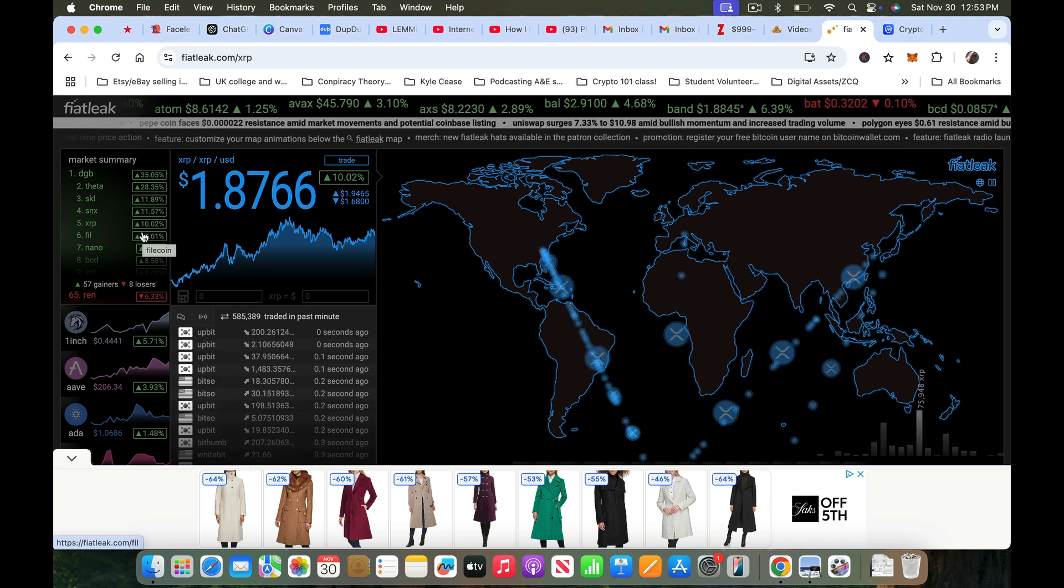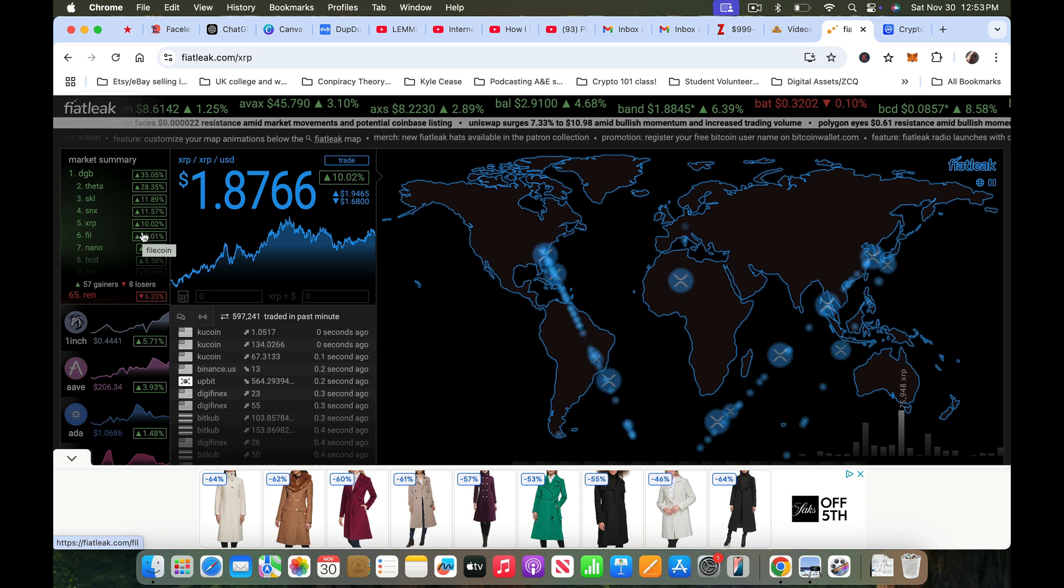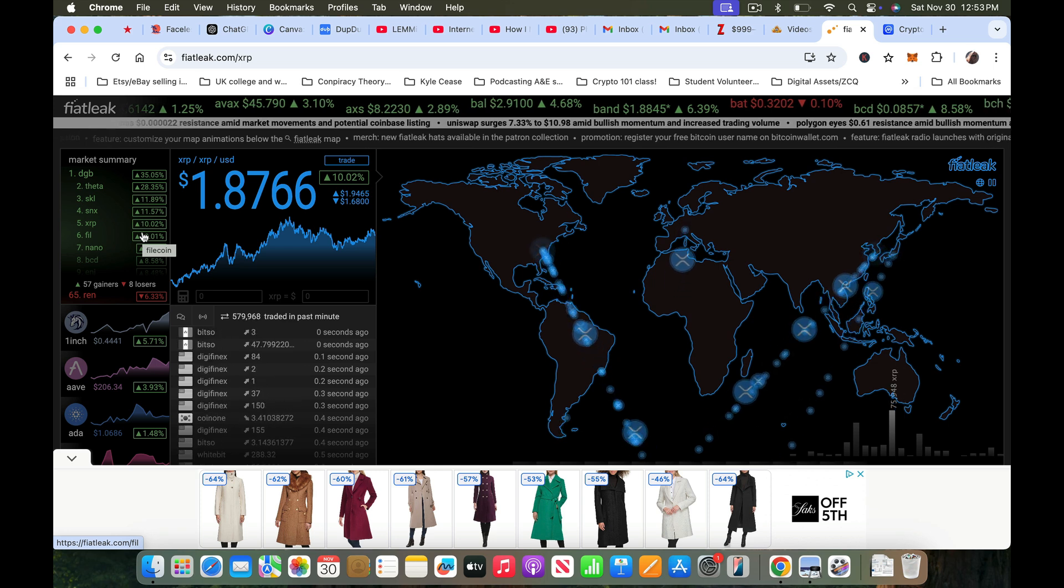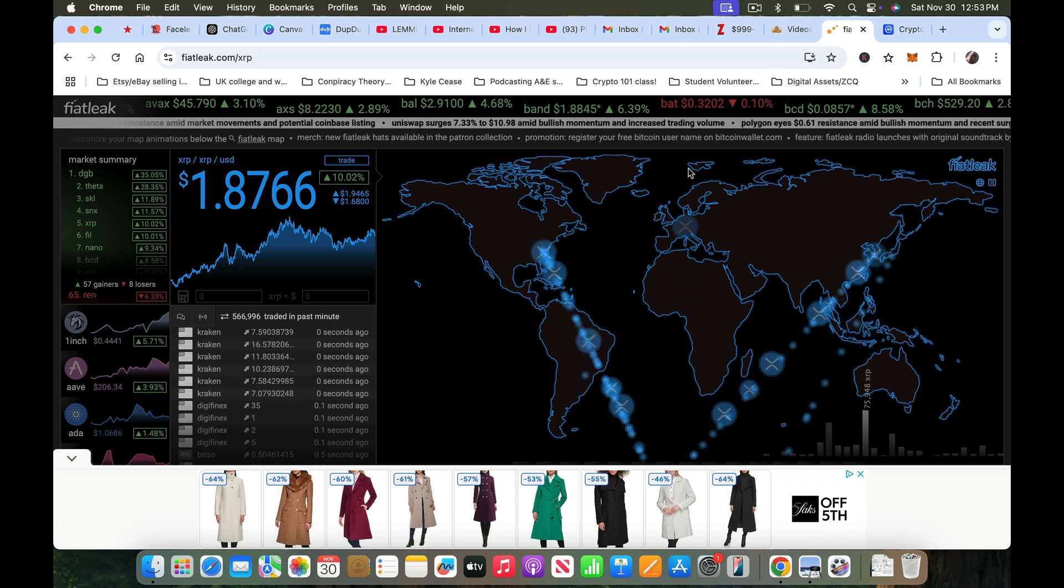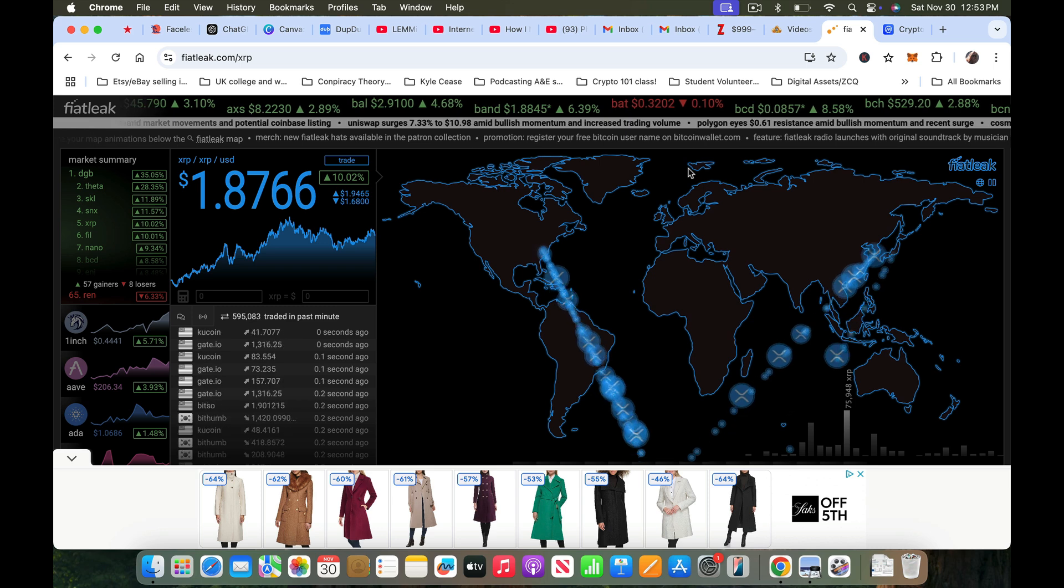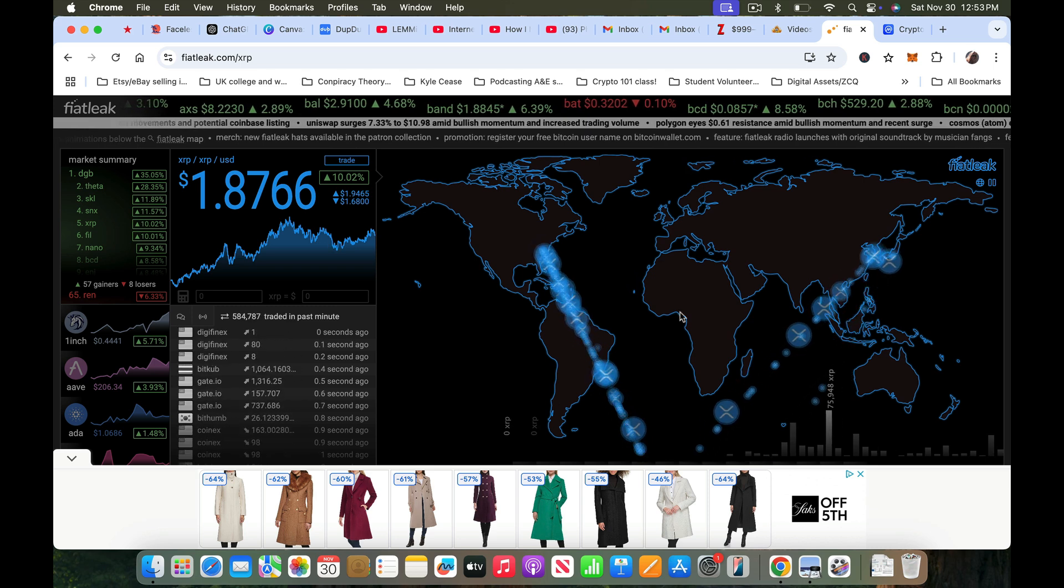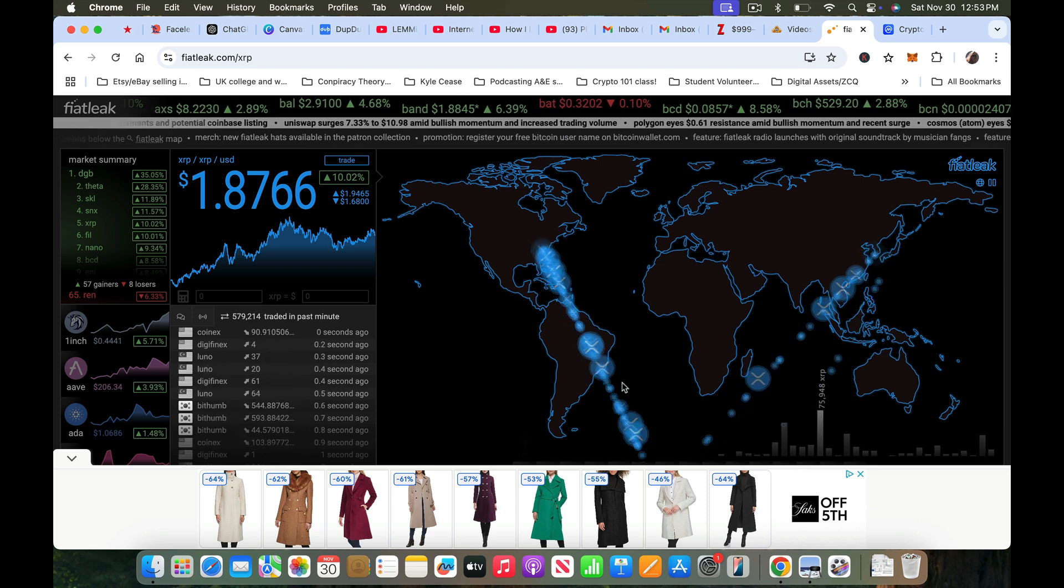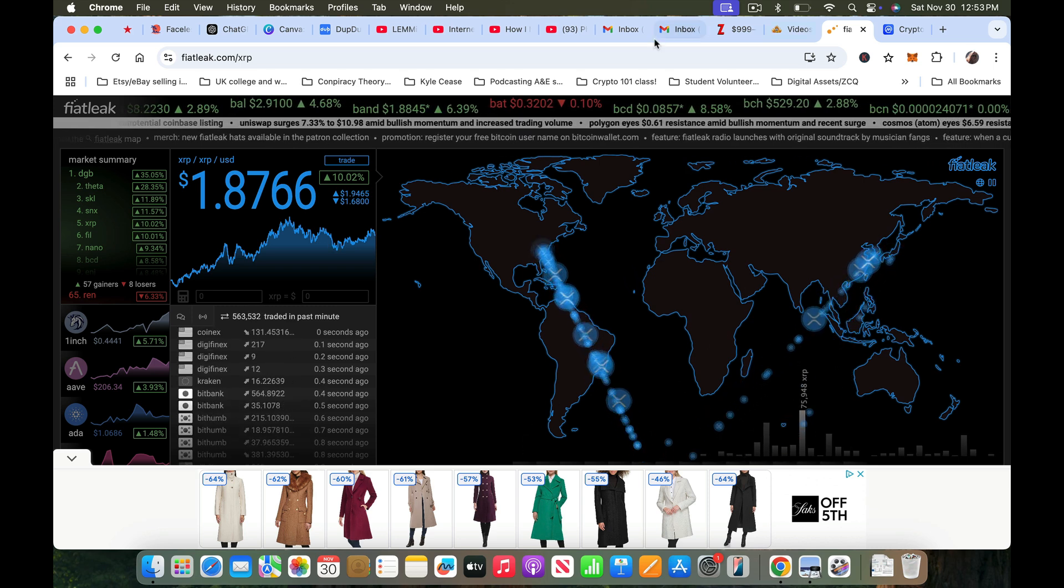A lot going on, okay. All right, so anyway I just wanted to show you Fiat Leak. I'll be back to make one more last video on the Zen the Crypto Queen platform because I am definitely going to switch my MO with YouTube.